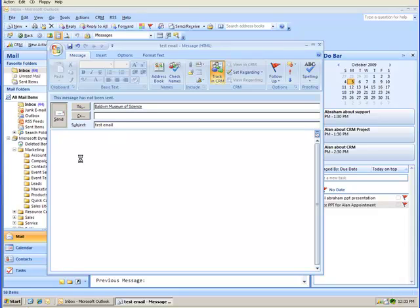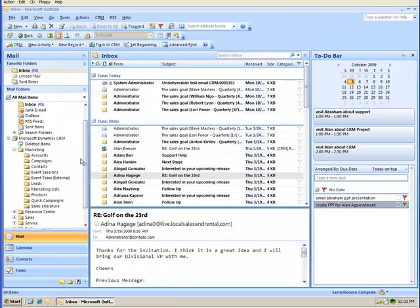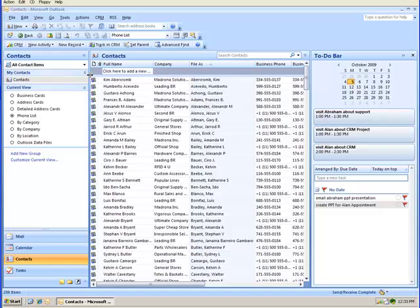Another great feature in CRM 4.0 is tracking Outlook contacts into CRM. Let's go to our Outlook contacts down here. You see a list of your Outlook contacts here.